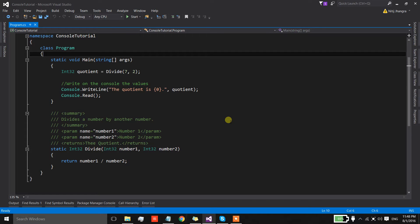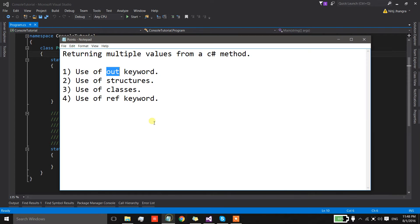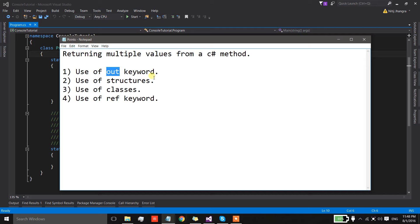My name is Nitij and this is the first video tutorial of my YouTube channel. The topic of this video is how we can return multiple values from a C# method. Normally whenever we create a method it returns a single value, but there are many situations when we have to return more than one value from a single method. I'm going to explain four different ways to do that: using the OUT keyword, using structures, using classes, and using the REF keyword.